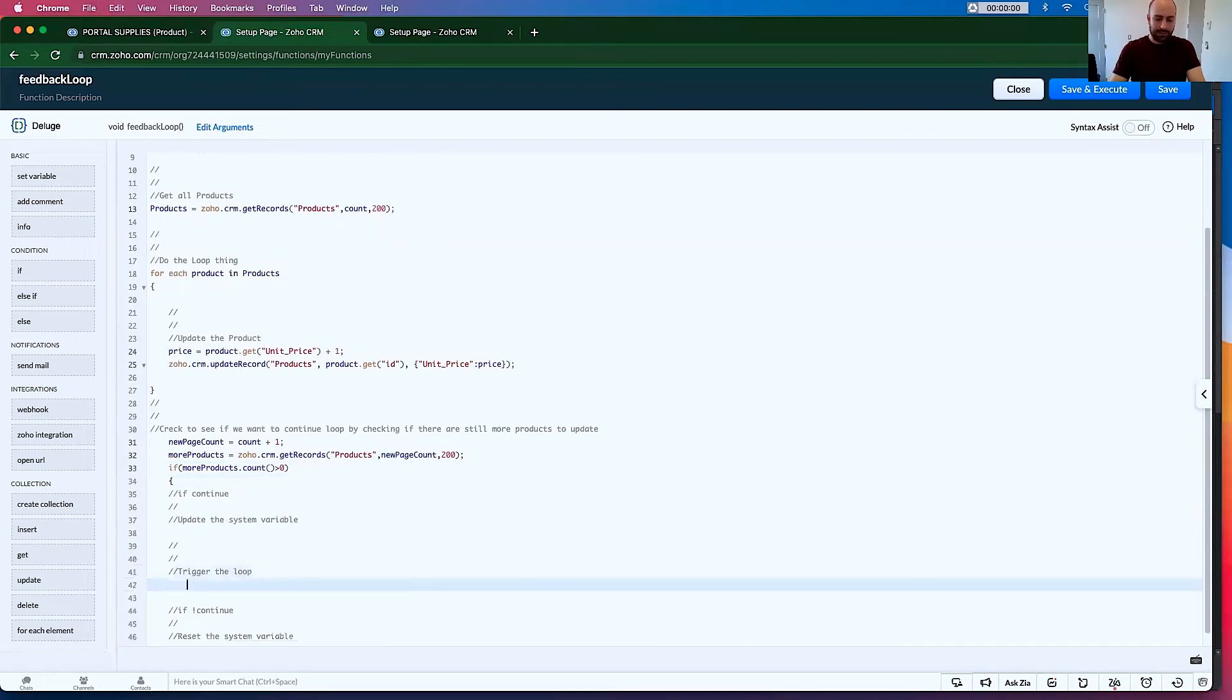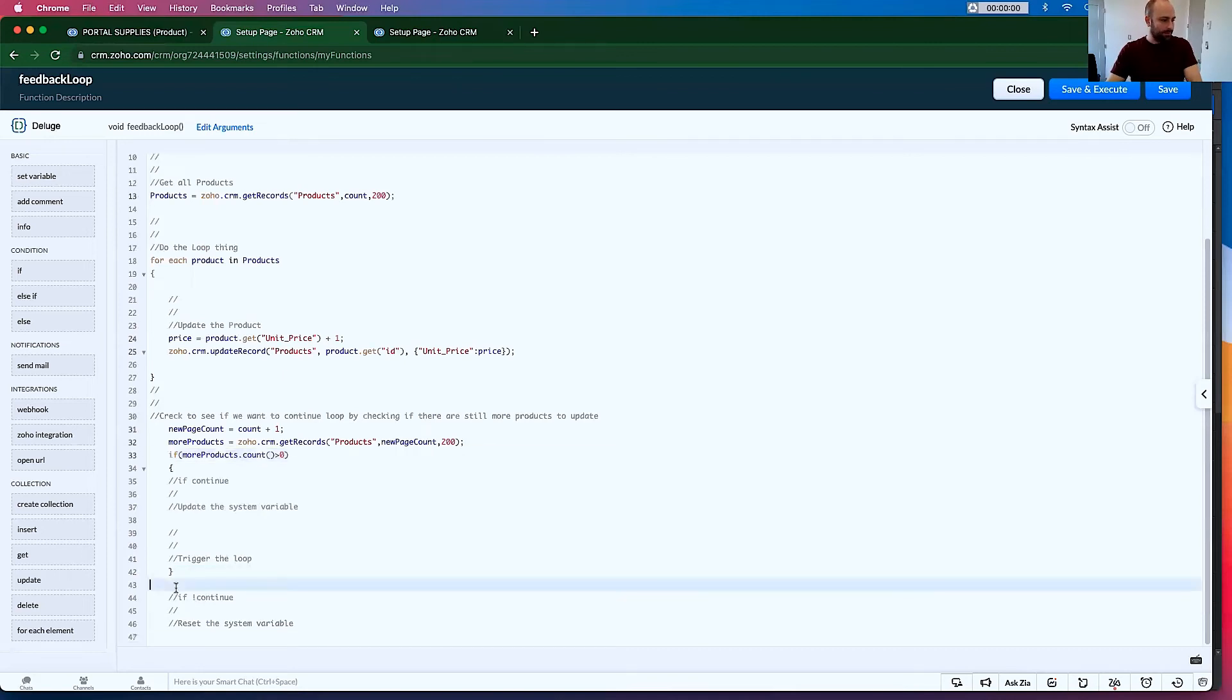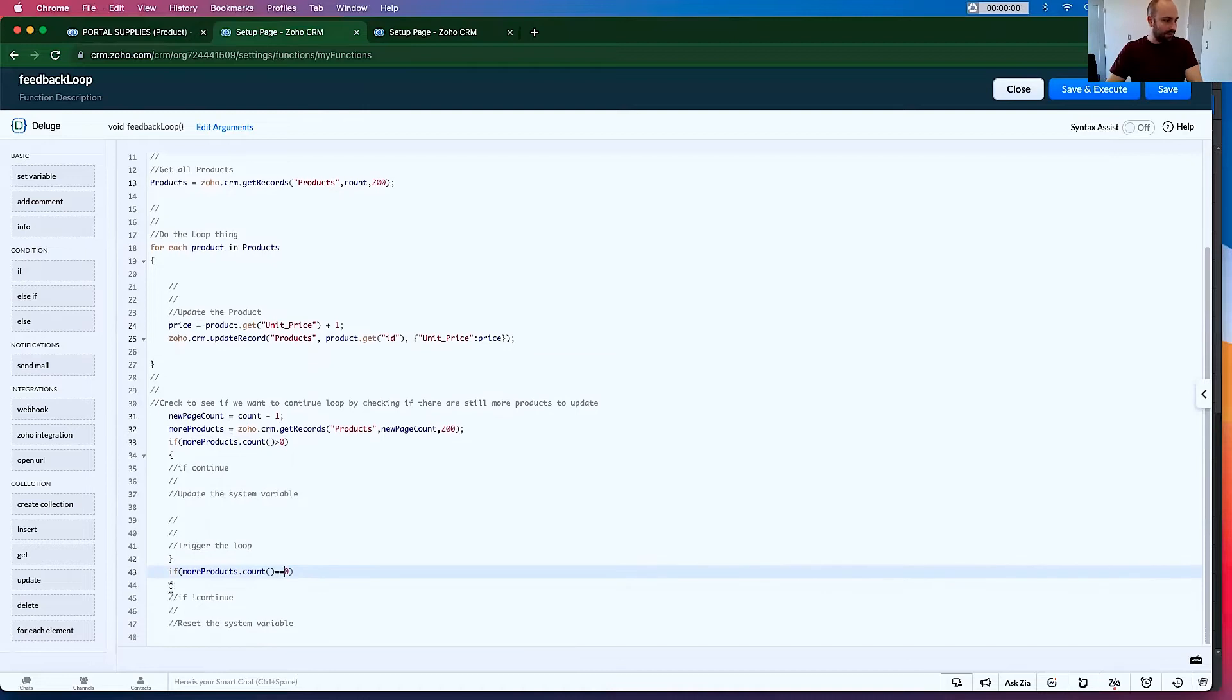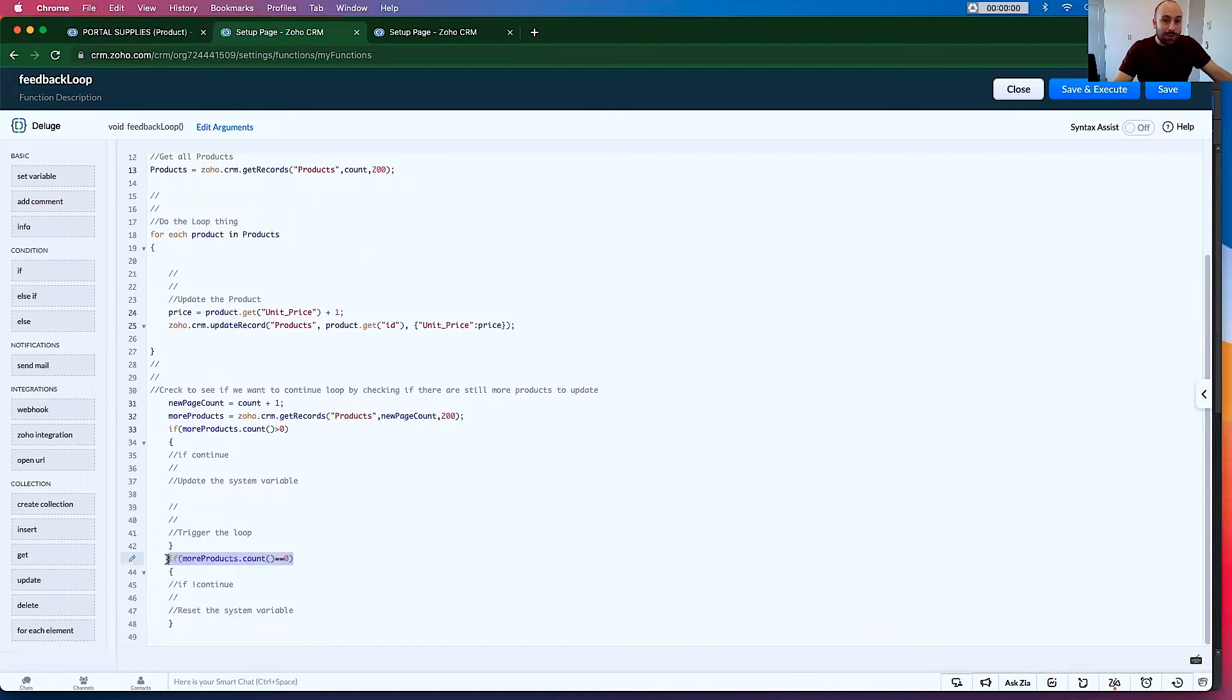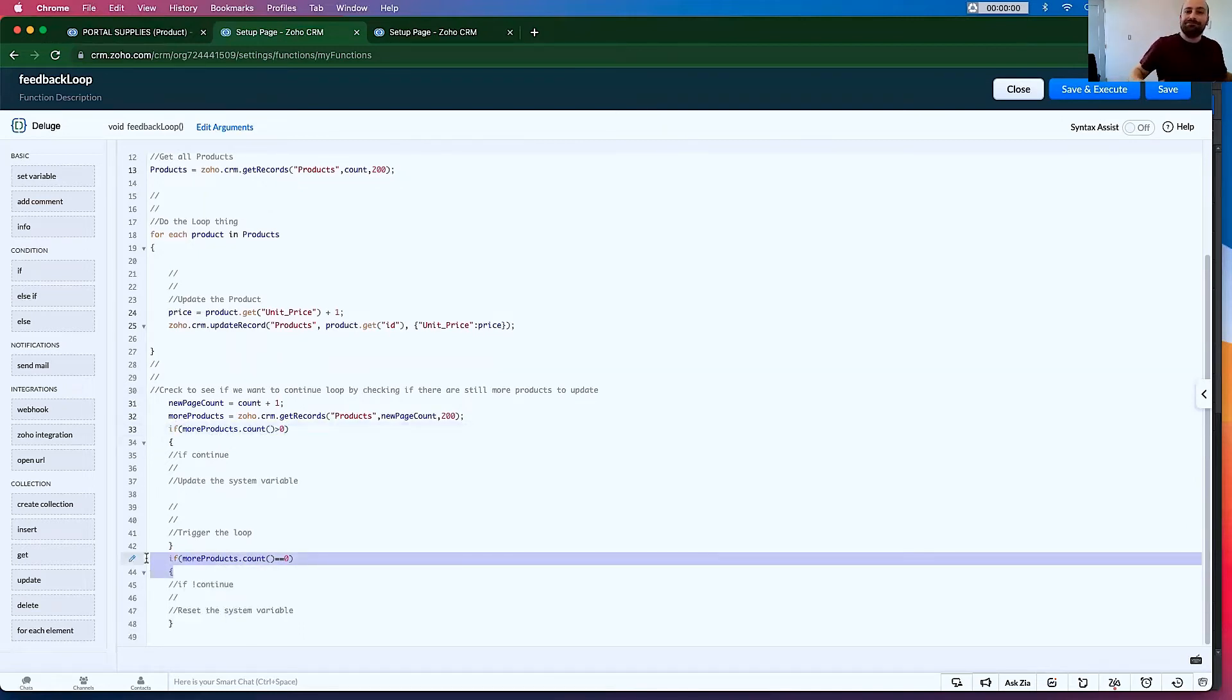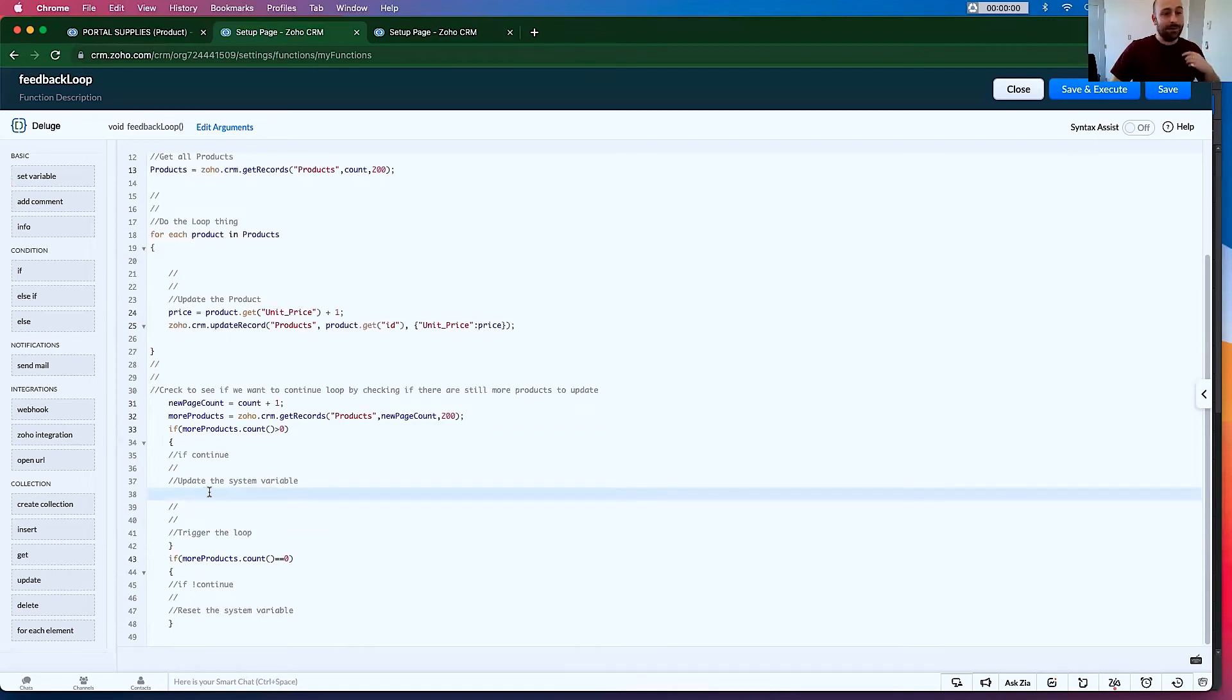And then trigger loop. And if it's equal to zero, reset the system variable. Now, if you're an experienced programmer, you may get upset by what I've written here. I find this to be more readable than an else statement. I know exactly what this if is for. I know exactly what this if is for. You can use this as an else. I don't like it. It's hard for me to read. So we're doing this my way for this video.